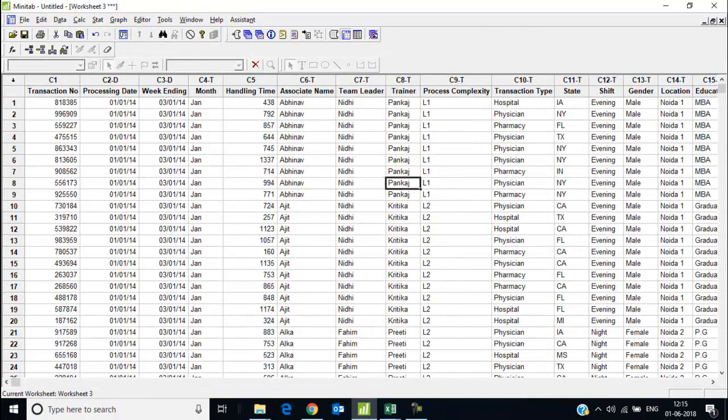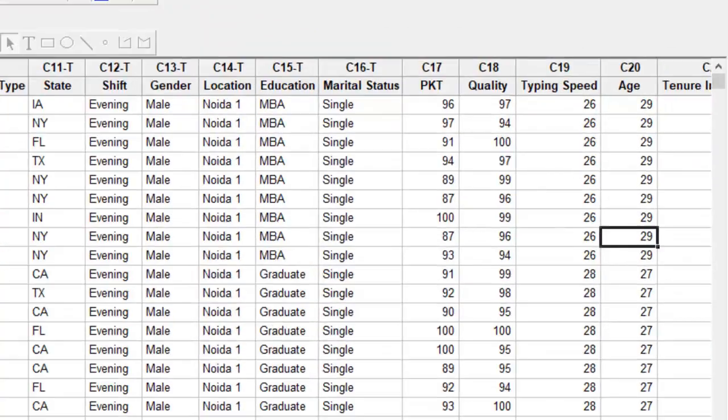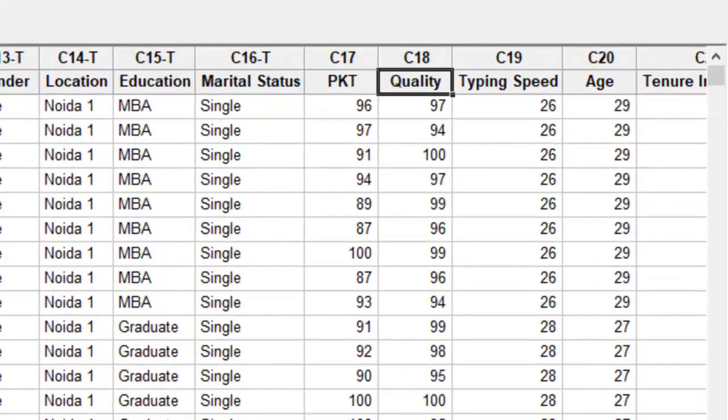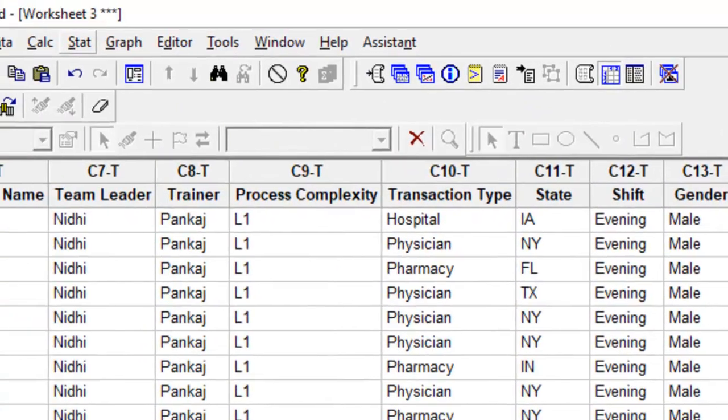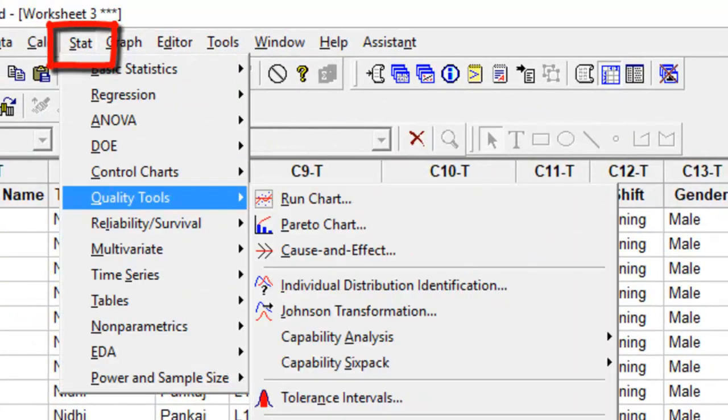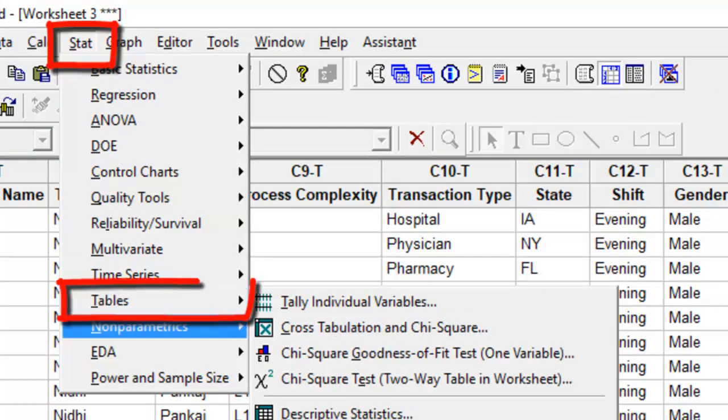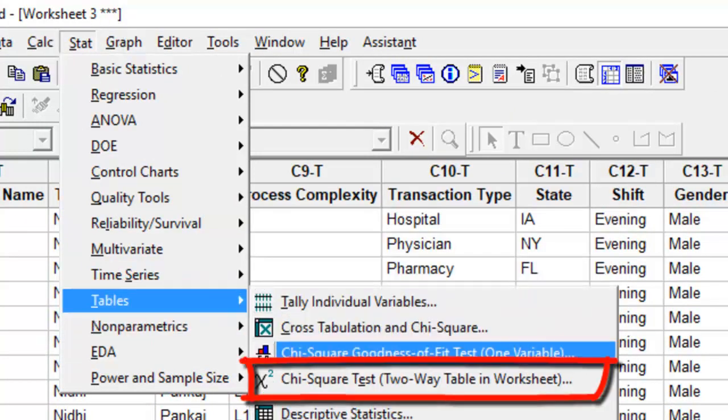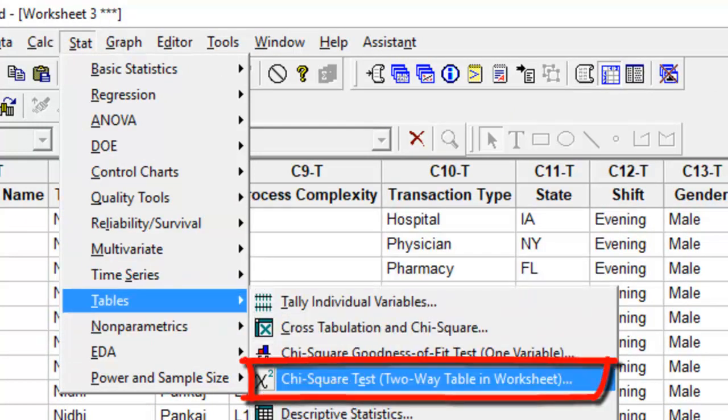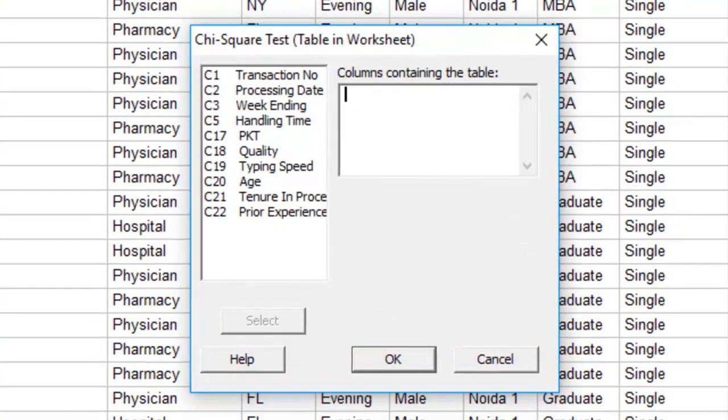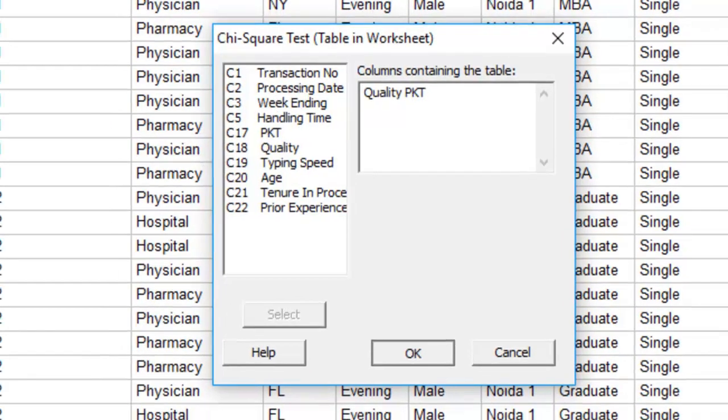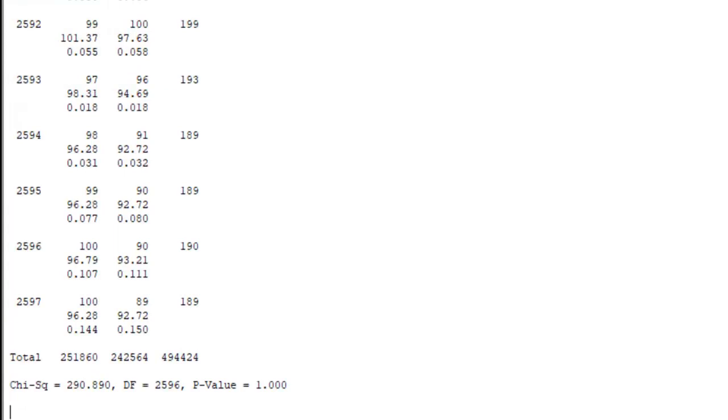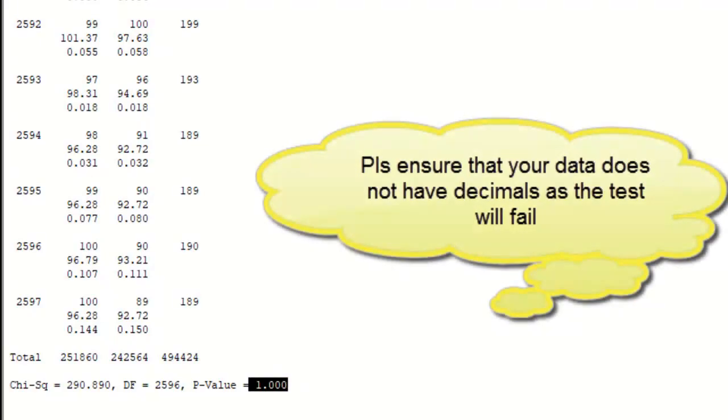I have collected data for quality scores which is in count, and PKT, process knowledge test scores, which is again in count. So if I were to look at using the second option, let's say I go to tables, I go to two-way table when both are numeric data. So I can compare quality to PKT or quality to typing speed. Press OK, and this shall publish you a p-value.